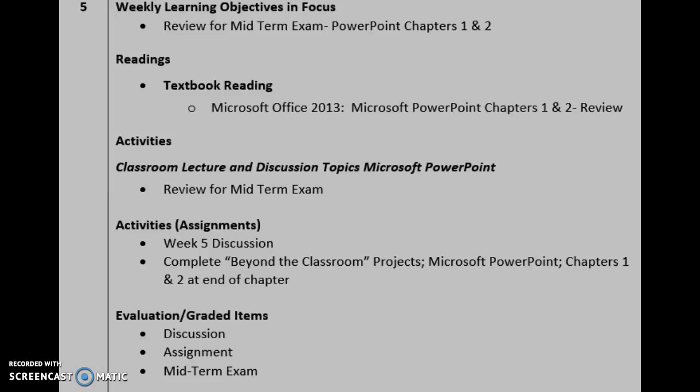What I want you to do first is to make sure that you review all of the material in chapters 1 and 2 and prepare for your midterm exam. Your midterm exam will be 150 questions and that's going to be your first focus for the week. So you're going to want to go through all those readings, review everything, review the quizzes from previous weeks, and prepare for that midterm exam.